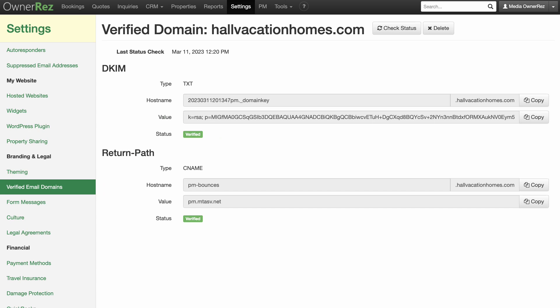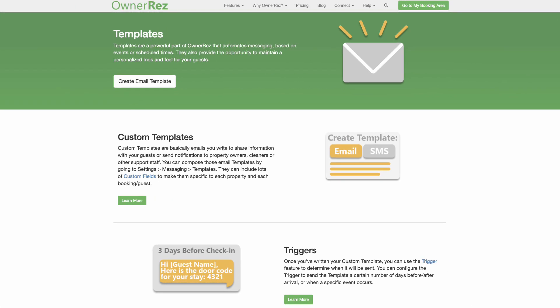When your domain is verified, your email address is verified as well. This is important because it allows Onerez to send emails on your behalf using your email address.